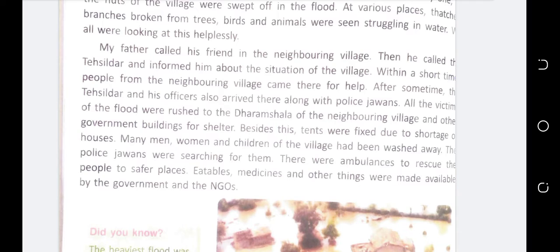After some time, the Taisildar and his officers also arrived along with police jawans. All the victims of the flood were rushed to the dharamshala of the neighbouring village and other houses. Many men, women and children of the village had been washed away and the police jawans were searching for them.